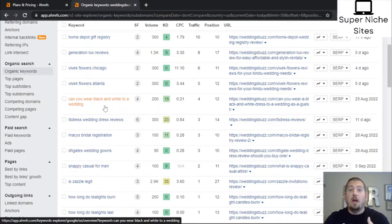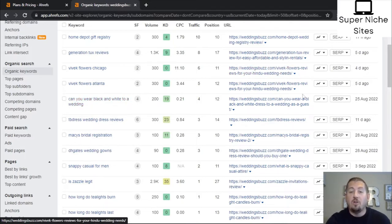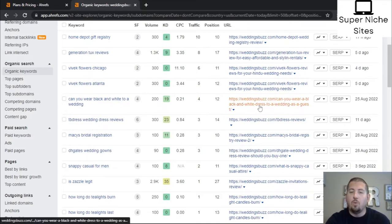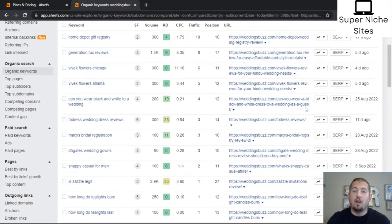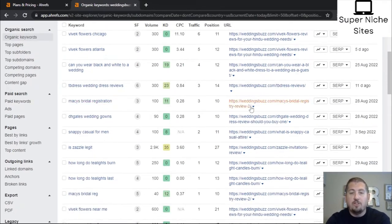I would go in and make sure the phrase 'can you wear black and white to a wedding' is used at least a couple of times. Maybe in this article they've only talked about wearing a black and white dress or top and never used that broader phrase. By adding it a couple of times you signal to Google that this article covers that query too. Scrolling down, 'Macy's bridal registration' — they've got 'Macy's bridal registry,' so maybe they need to add that keyword variation. Also 'DHgate wedding gowns' versus 'DHgate wedding dress review' — make sure those synonyms like 'wedding gowns' are included.